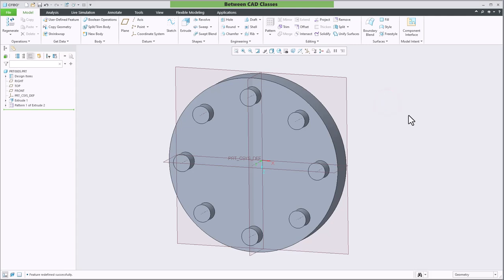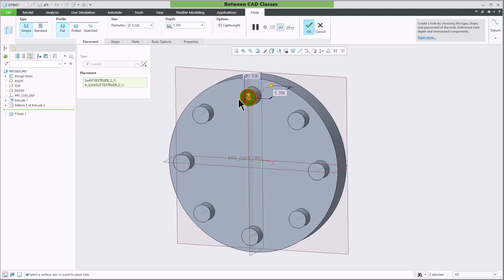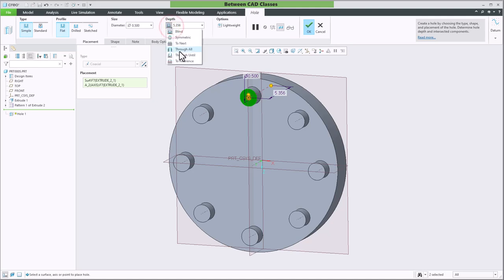Let's say that I wanted a hole inside each one of these features. So I'm going to add a hole to my original. I'll just select the face, hold control, select the axis, specify a diameter, and let's say I want it to go through all.